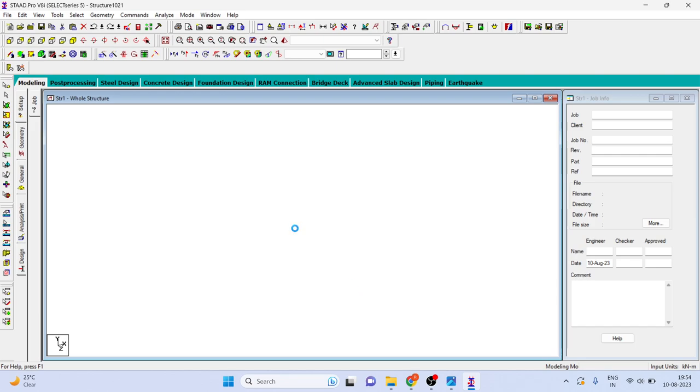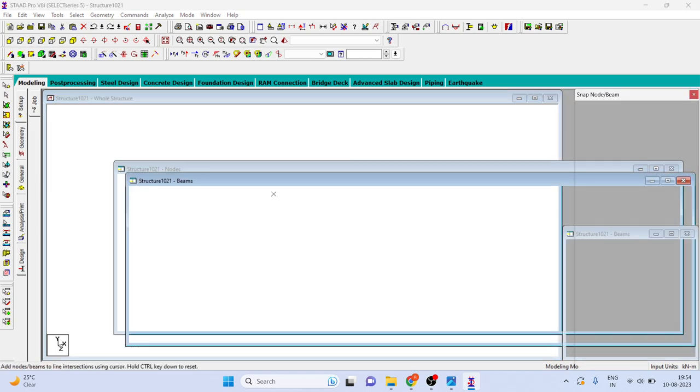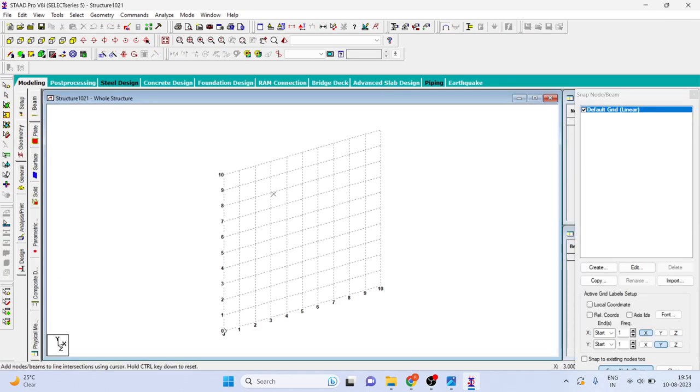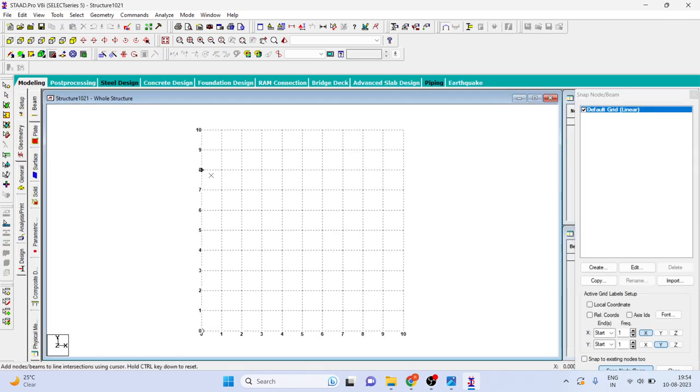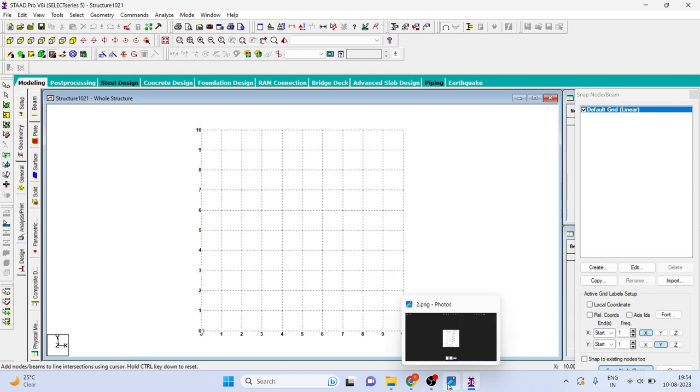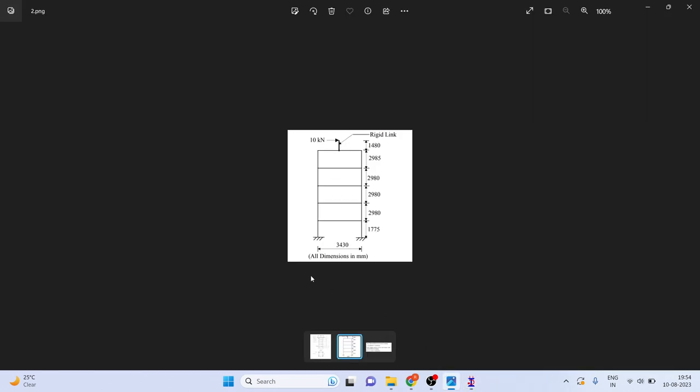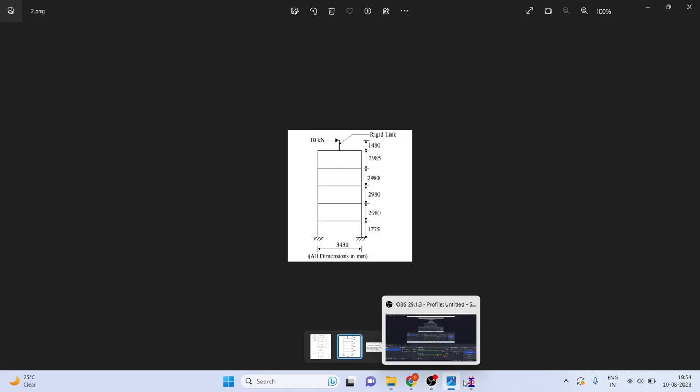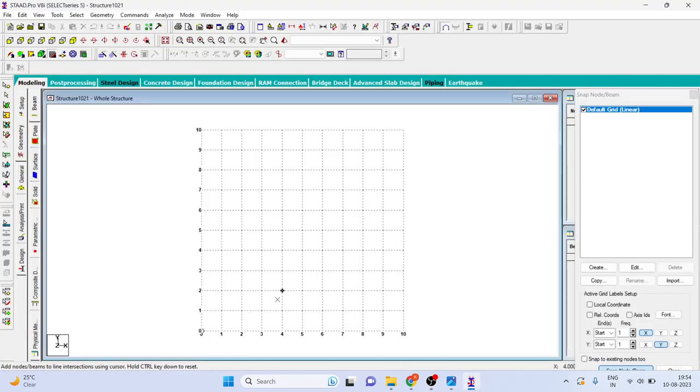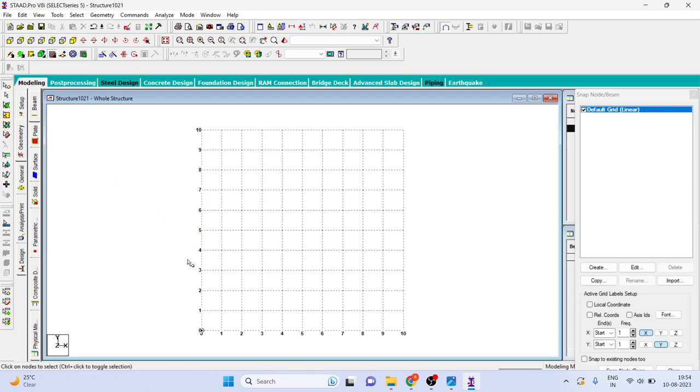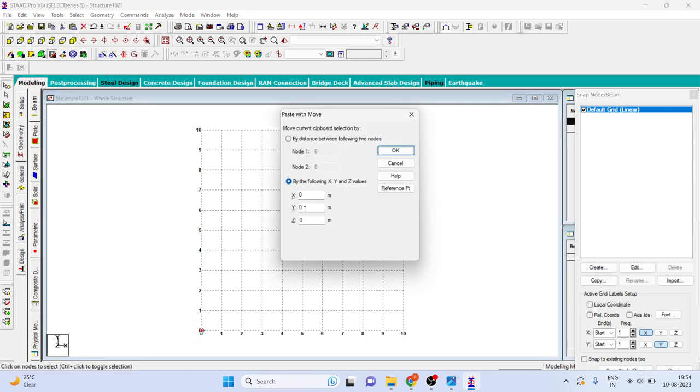Now just wait so that system gets loaded. If you see, the distance is 3430 in millimeter. So we can create the node, then just copy paste it at 3.430.